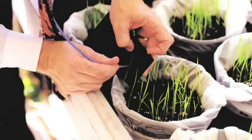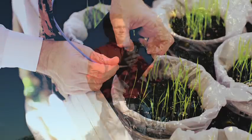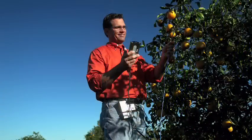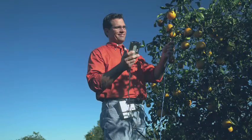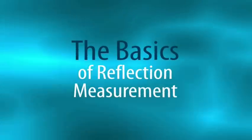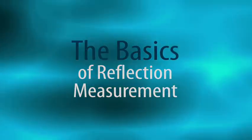In this tutorial, we'll illustrate the basics of taking a reflection measurement using SpectraSuite software from OceanOptics. For more information on installing SpectraSuite, be sure to visit our website at OceanOptics.com.